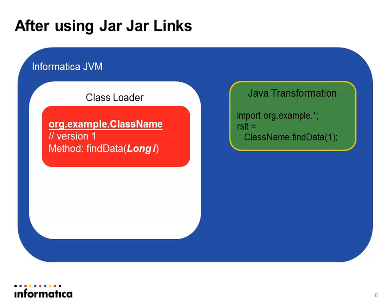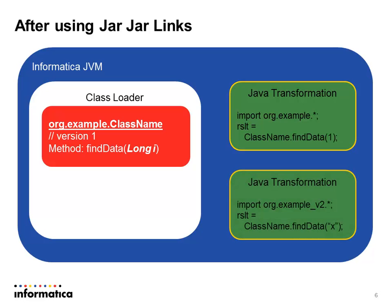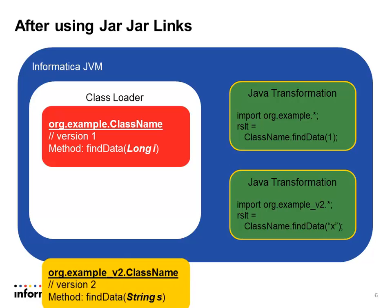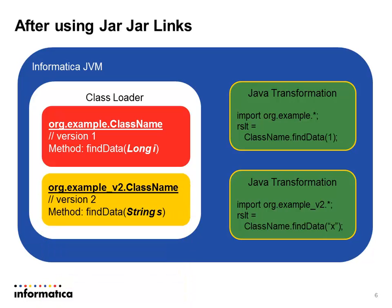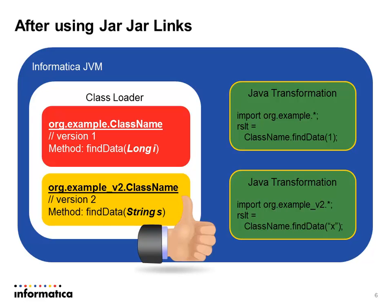So what jar jar links does is it allows you to change the package name for a package. For example, I can then have a jar file that contains org.example and my first Java transformation can work. Then my second Java transformation will import org.example underscore v2. So I've renamed it to v2 and inside of a jar file in my appropriate folder, I'll have org.example v2. So even though the original class file referred to org.example, this is able to go into the jar file and just rename the packages.